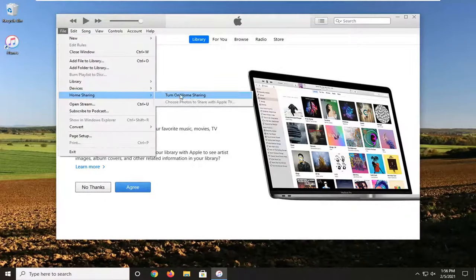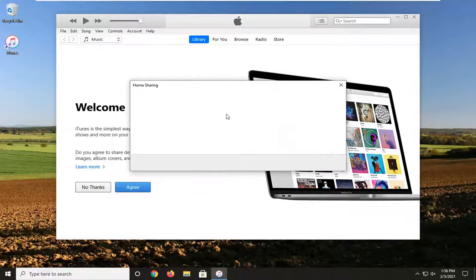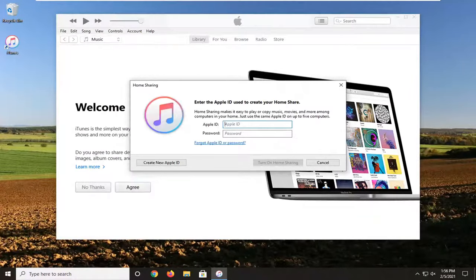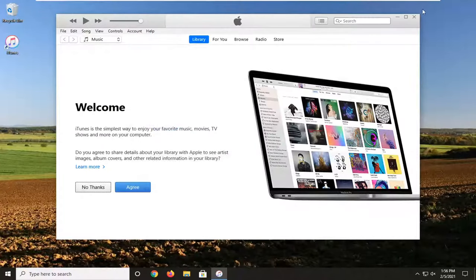Make sure home sharing is turned on here, so go ahead and turn that on. And then at this point enter in your Apple ID information. Just make sure that is turned on. Close it here.